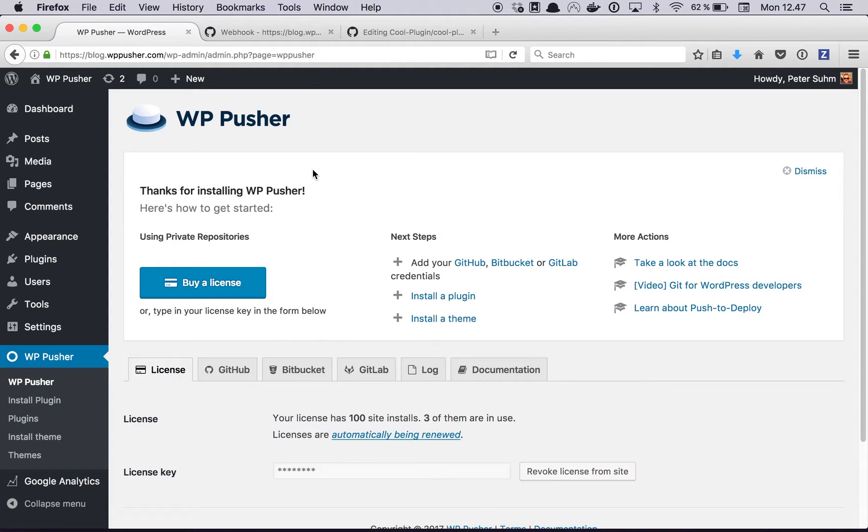In this video I want to show you how to get started with the plugin and how to install your first plugin from Github.